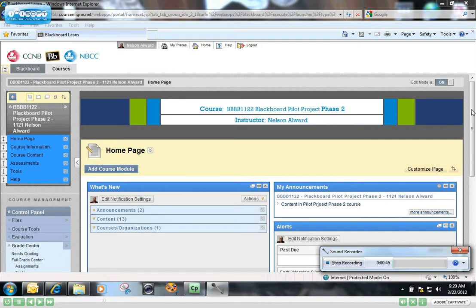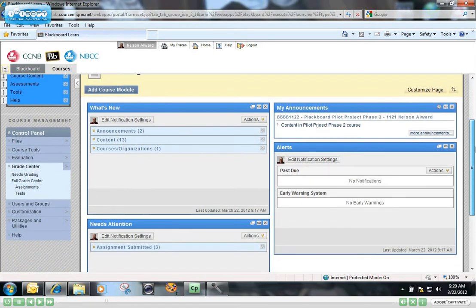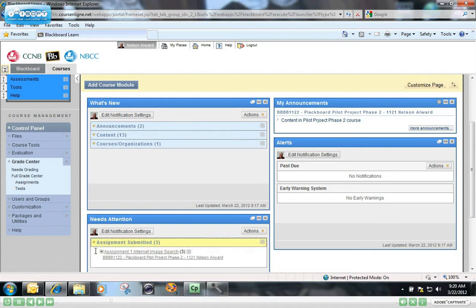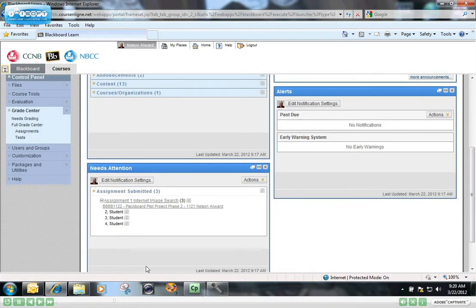First thing on this course homepage, I can see that I have three assignments that have been submitted and are ready for grading. I can further expand upon that information to show me that it's students 2, 3, and 4 that are ready to be graded.